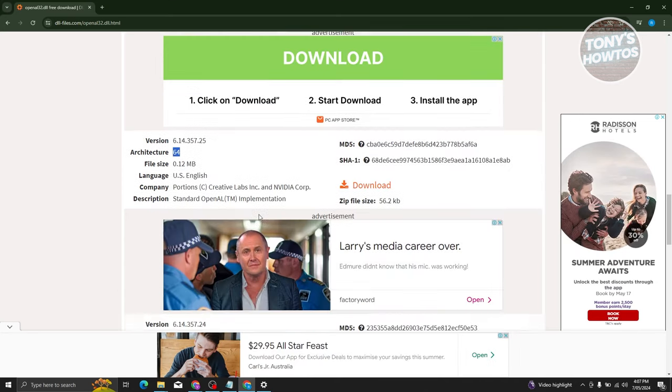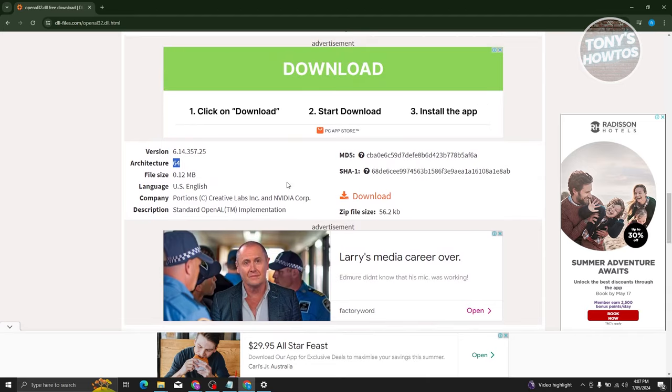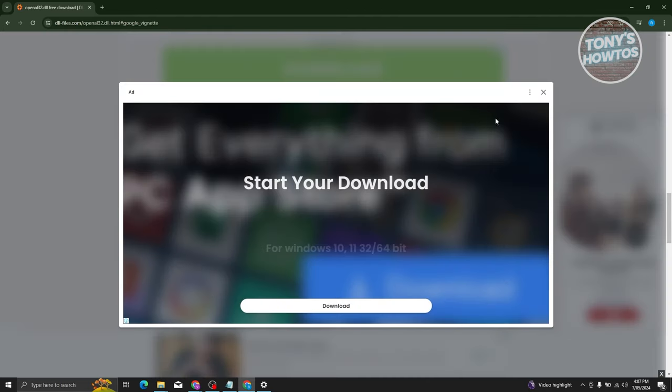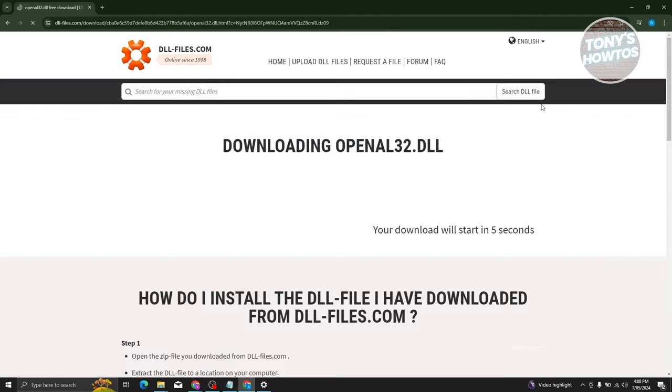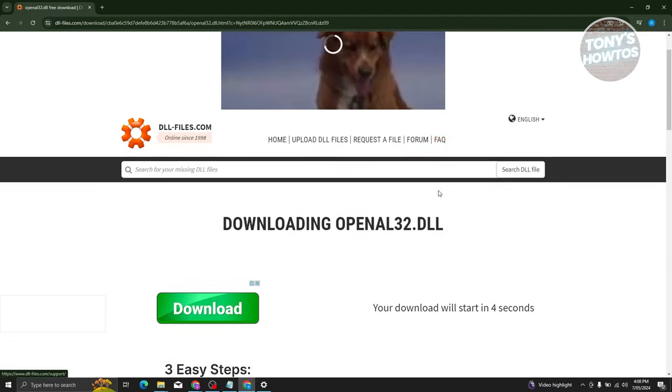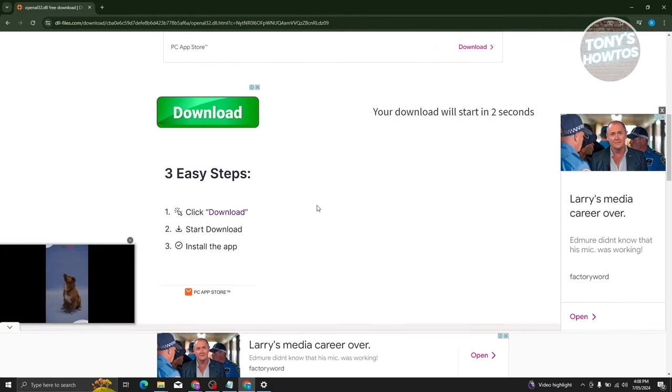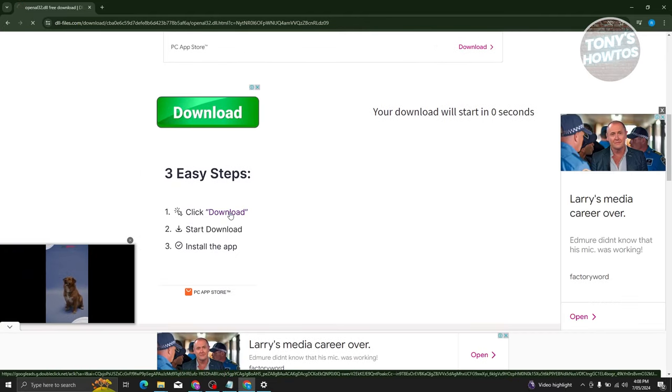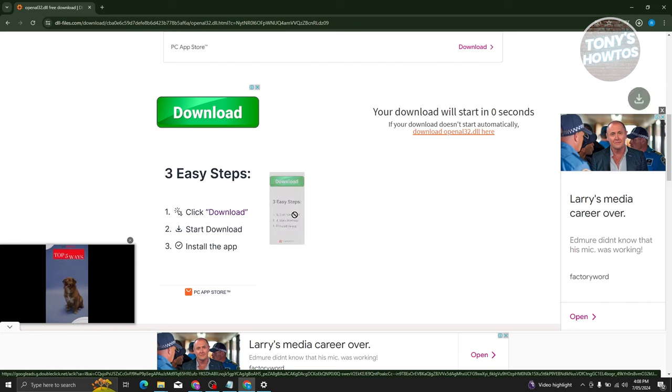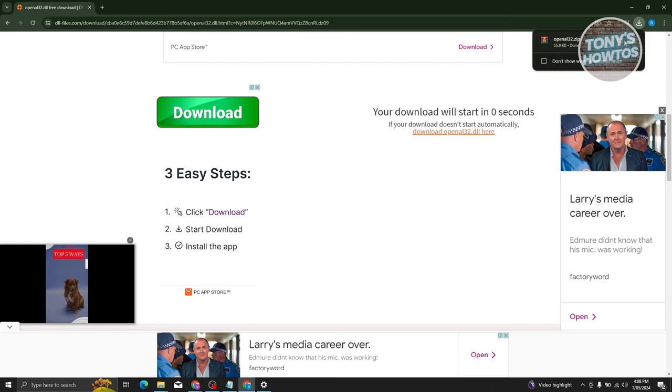Once you determine the correct one, you can just go ahead and click on the Download button here, and it should start the download process. You should be able to see a bunch of things here. You just need to click on Download or wait for it to download itself. As you can see, we have OpenGL32.zip.